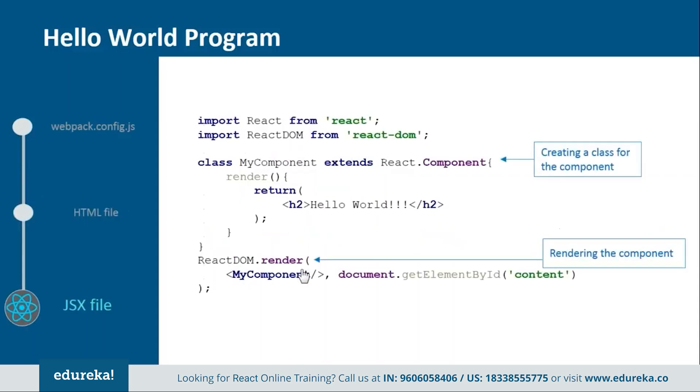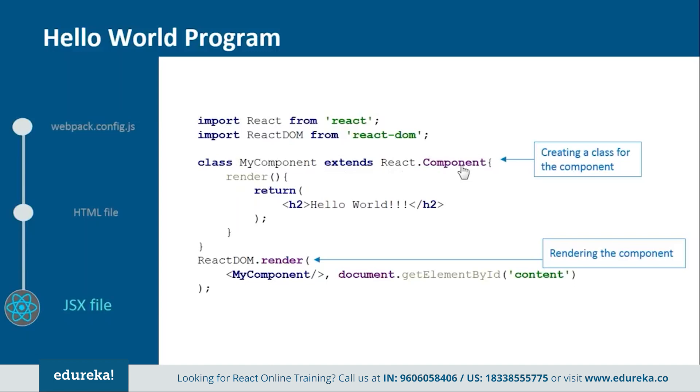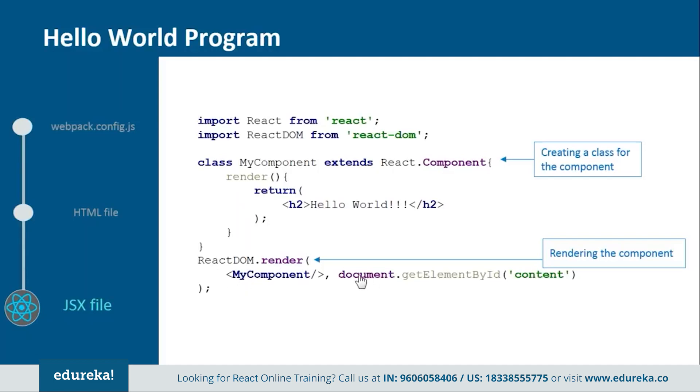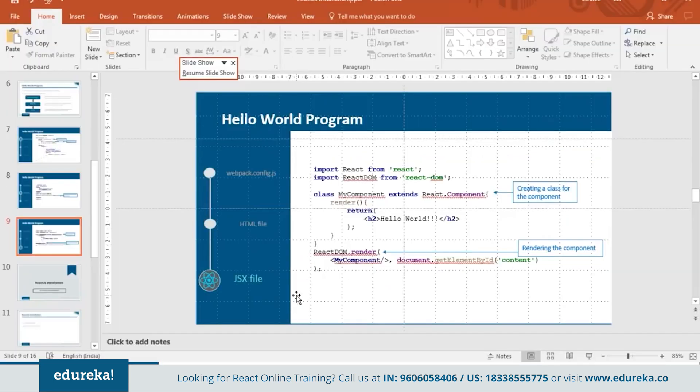Next we have the jsx file. In this you need to import react and react-dom from their respective directories. Then create a component, my component or you can name it anything you want, which should extend react.component because in react everything is a component. Inside this we will create one render function in order to return the html representation. In the end we will render my component over the div tag which we use in the html file, and we will get it through its id that is content.